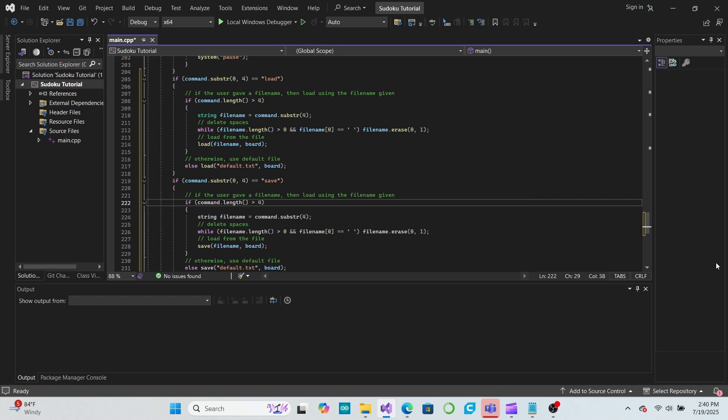Now the user can save a game with a file name that they choose, and they can load from that save file at any time when running the program.